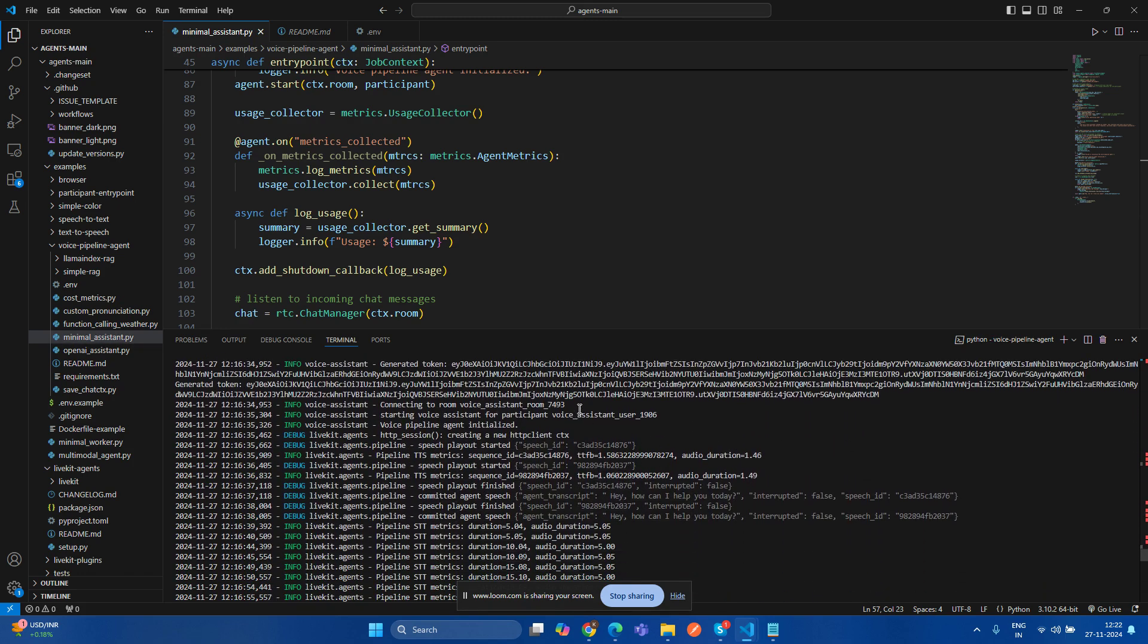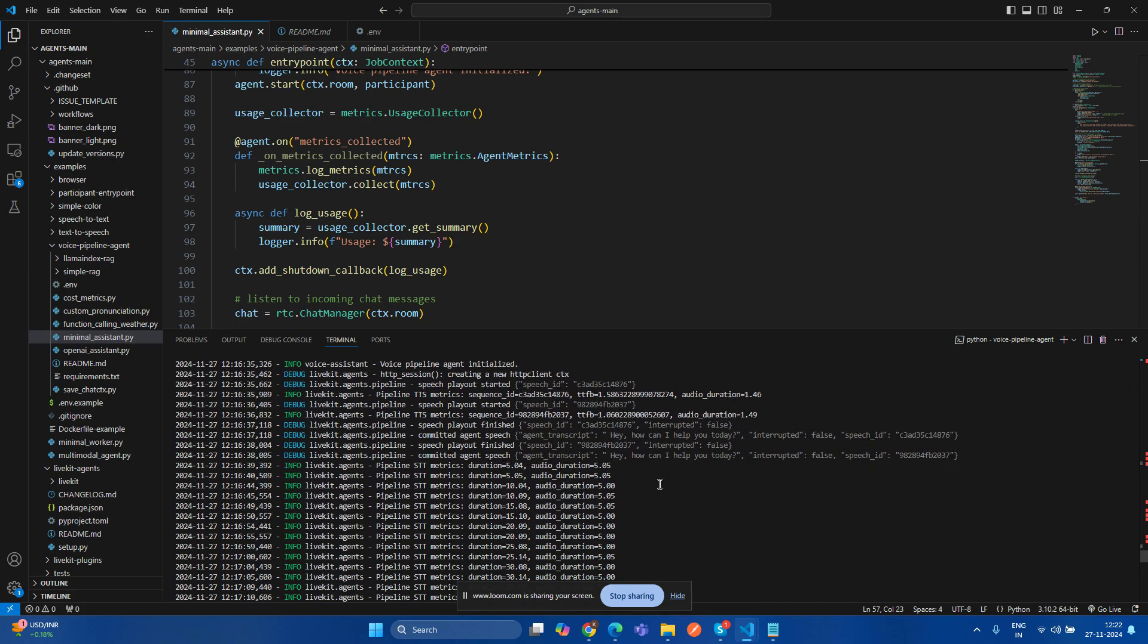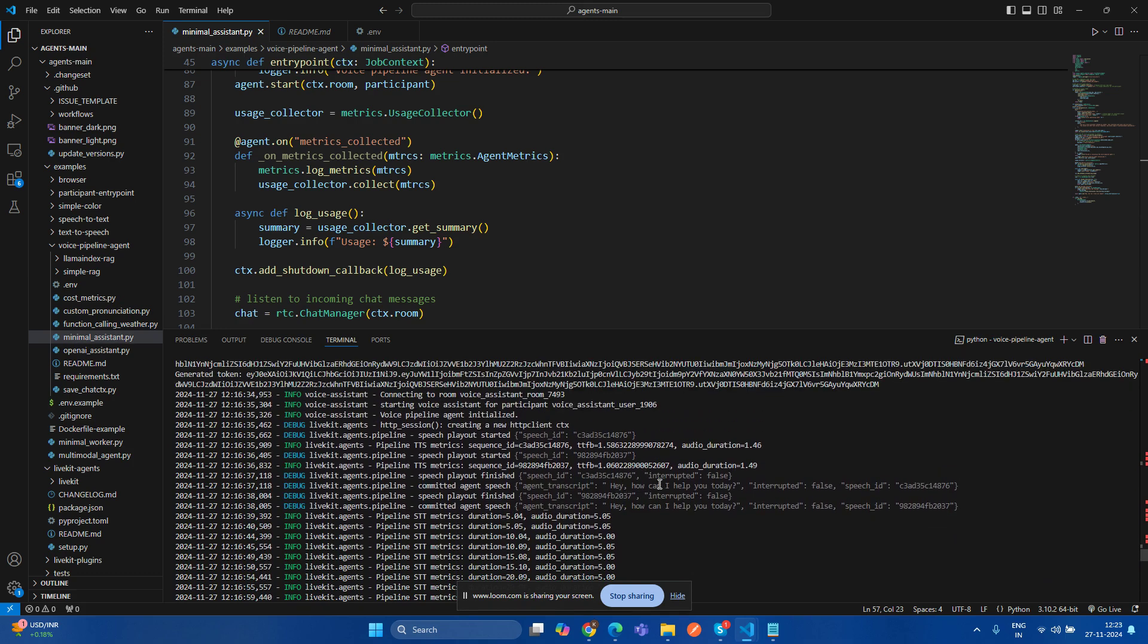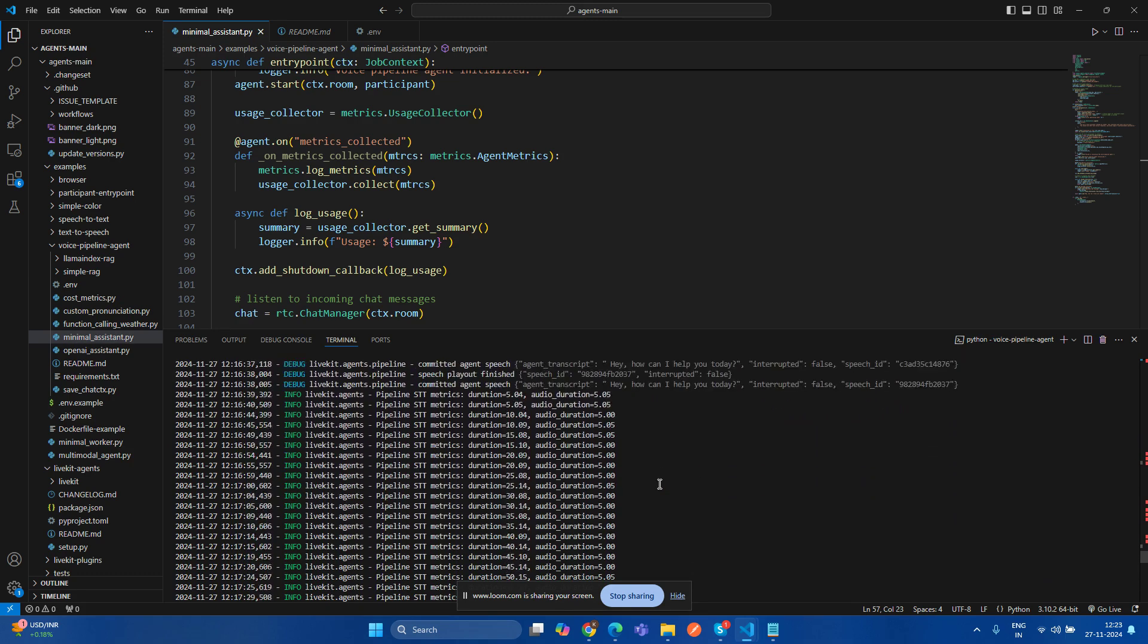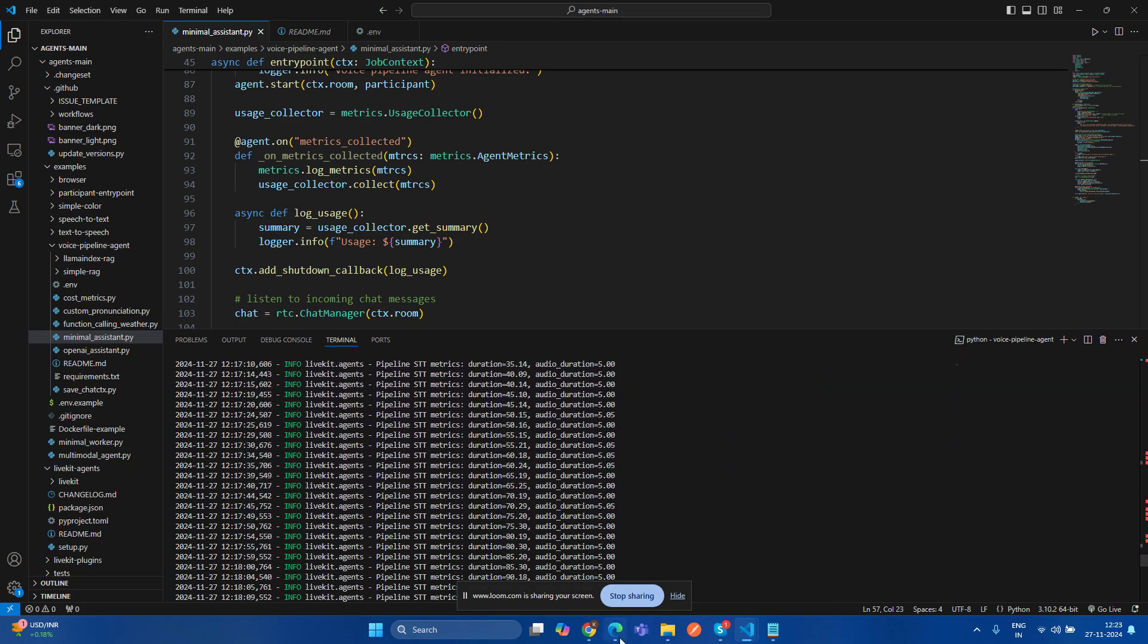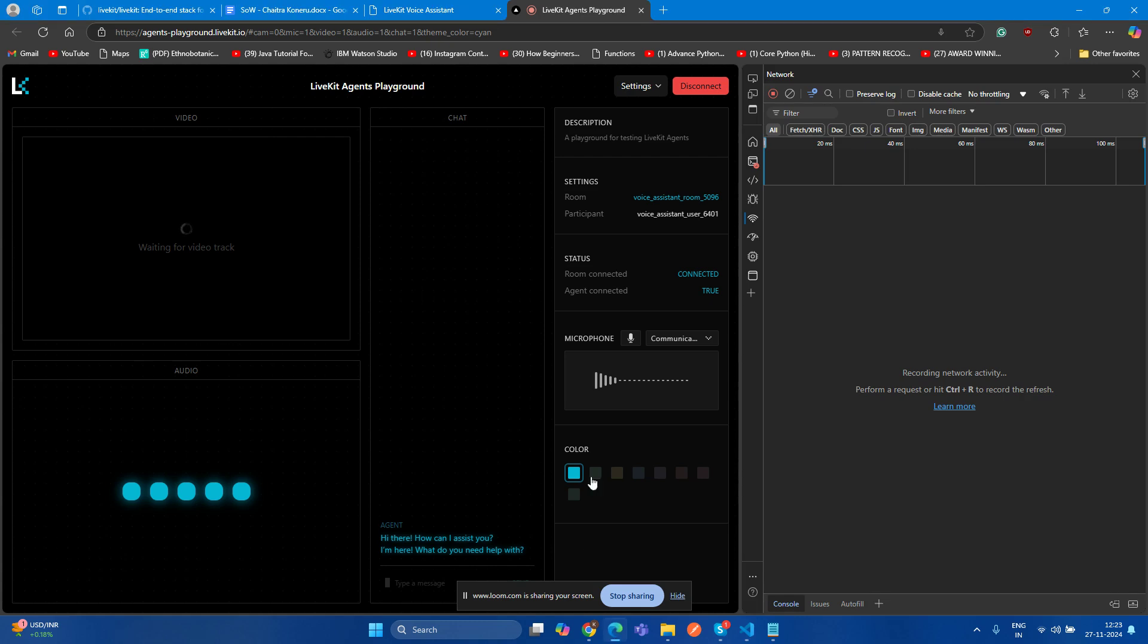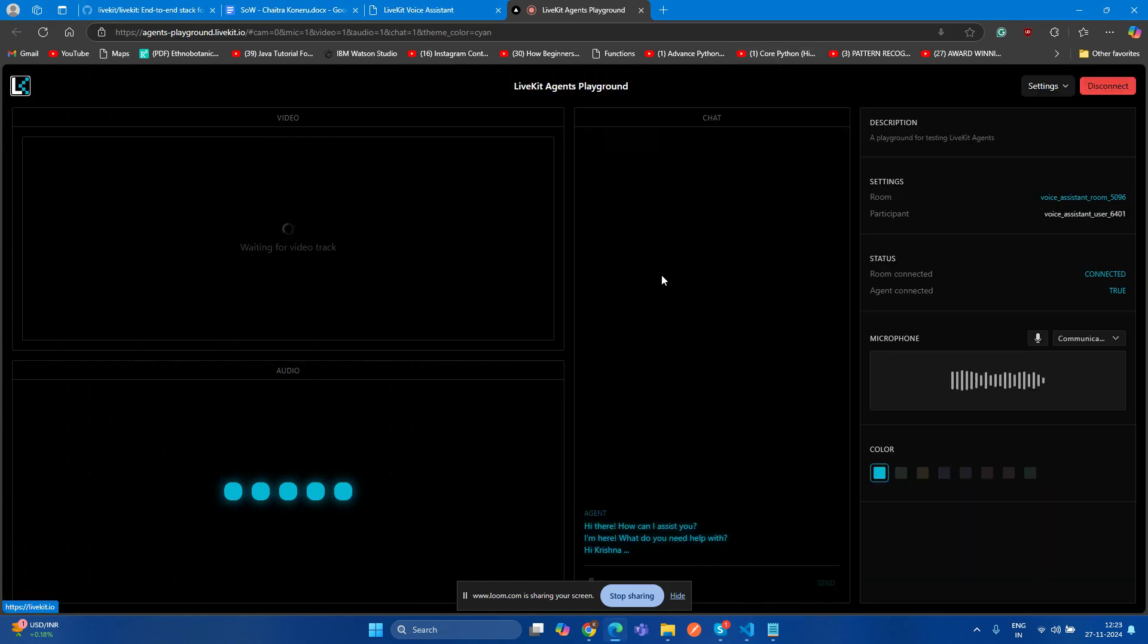And here is the room ID 7493. So now let's proceed to the running application. This is a running application. Let's test it. Hello.